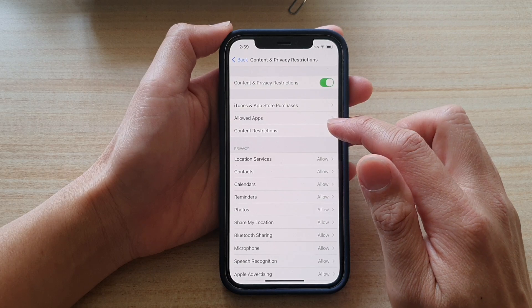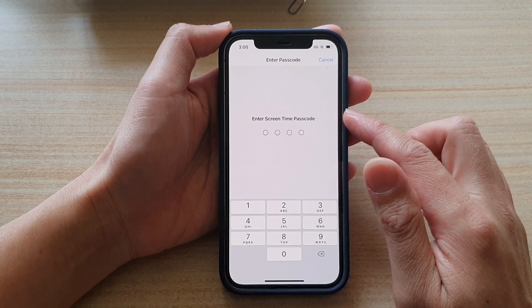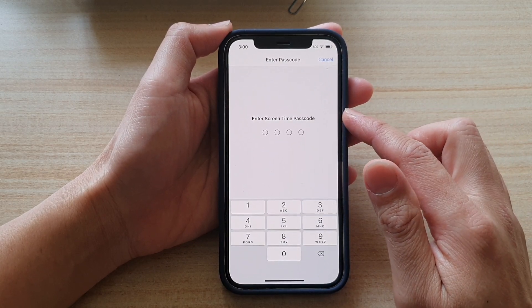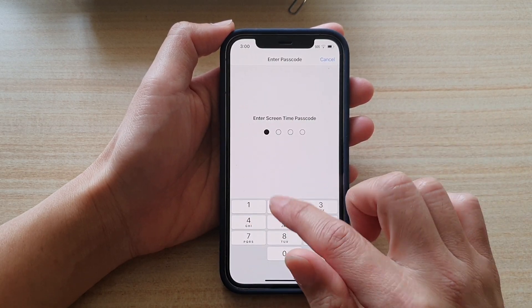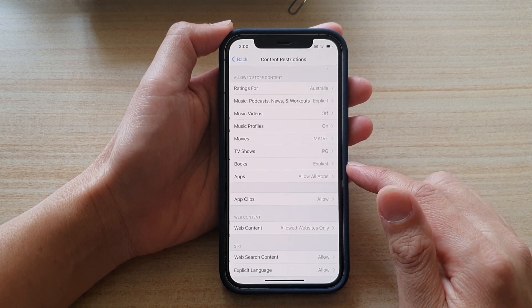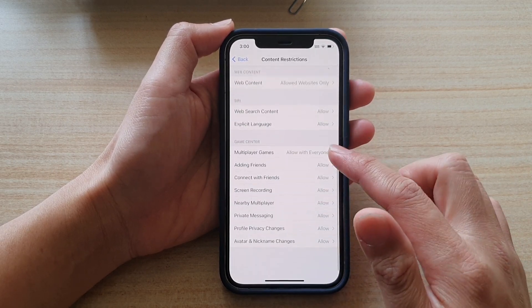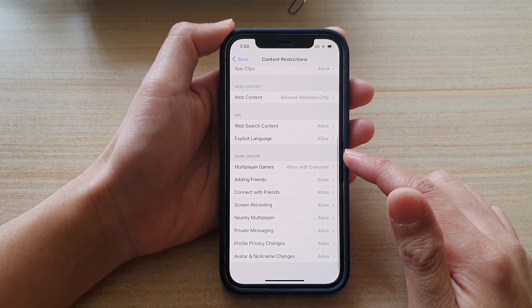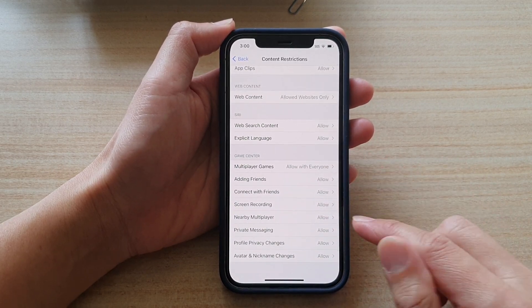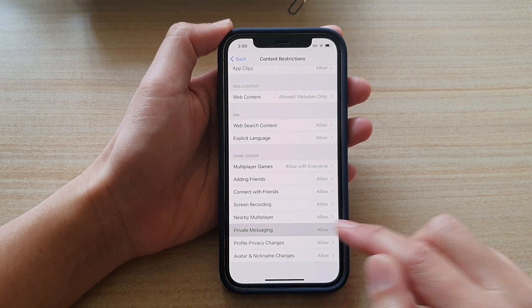In here, tap on Content Restrictions. And now we're going to put in the screen time passcode. Next, go down to the Game Center section and tap on Private Messaging.